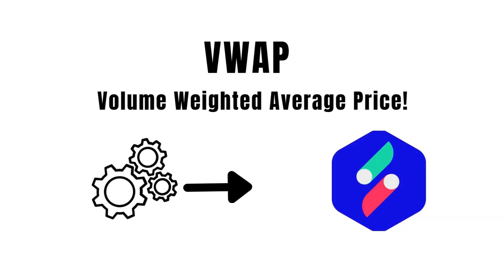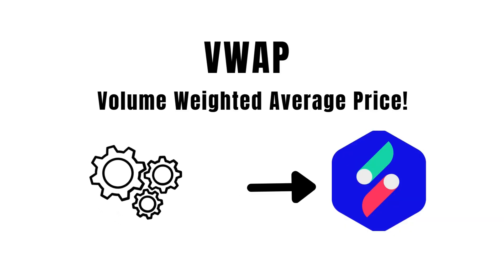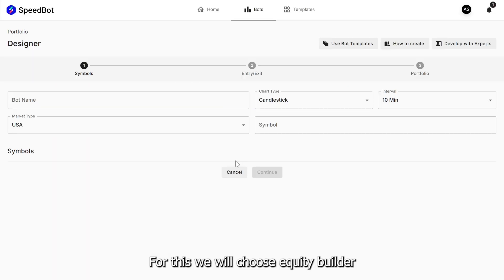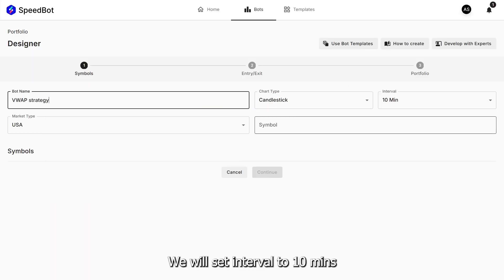Now let's automate this strategy using SpeedBot. For this, we will choose Equity Builder. Let the name be VWAP Strategy. We will set interval to 10 minutes.